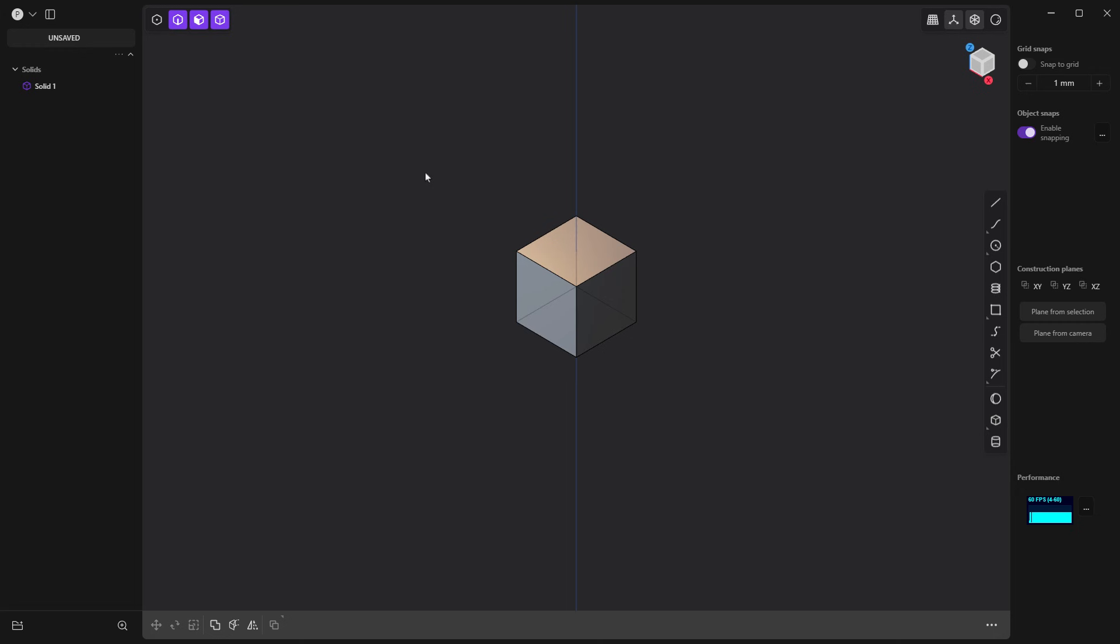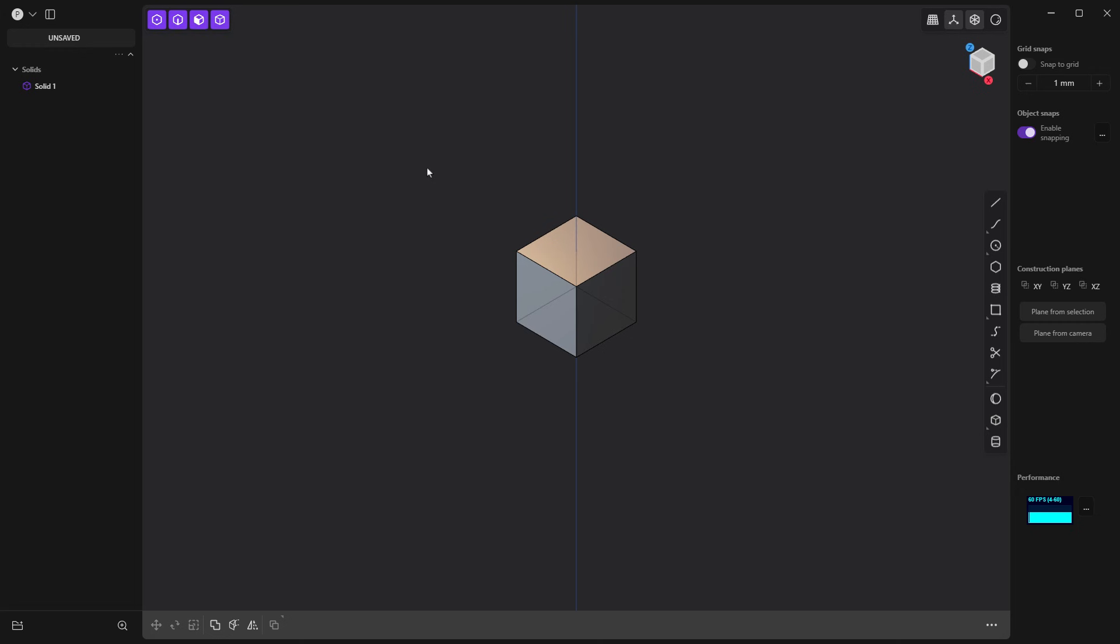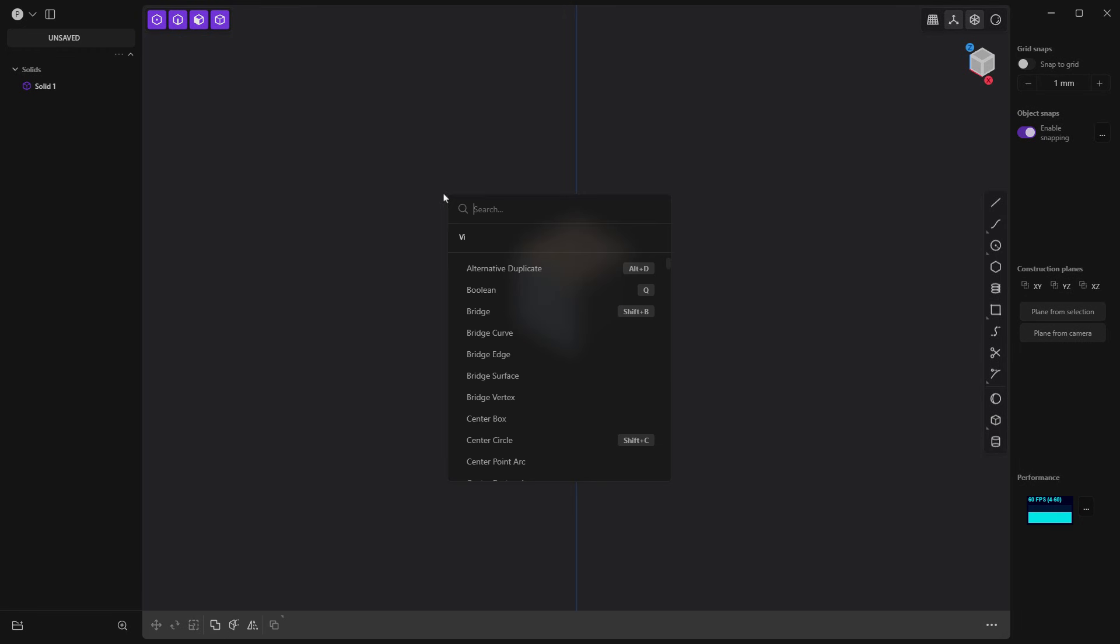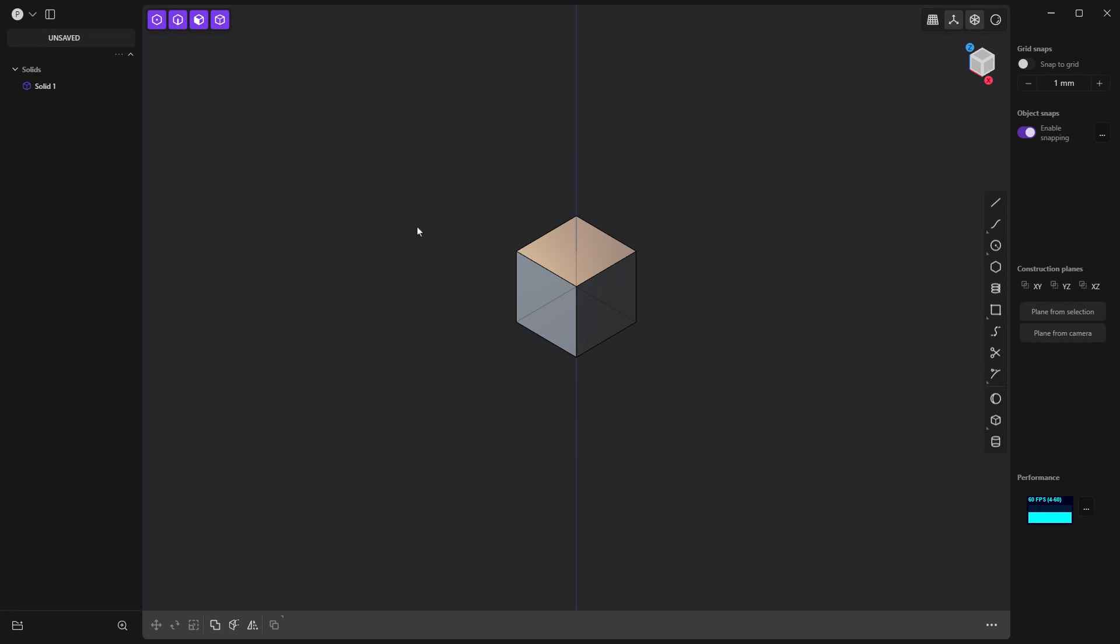Plasticity is very much a shortcut-based program. Making sure you understand the shortcut keys for different tools is going to go a long way to being able to use Plasticity. But radial menus opens up an extra layer to be able to get into the program without having to remember all your shortcuts.